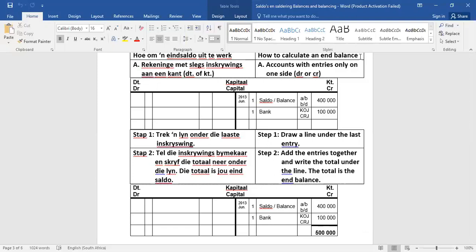I'll add this page so you can go through it again if you miss something. But basically, what do you do then? You draw a line underneath your last entry, that 100,000, you'll see there I drew a line. Then you just add those two figures together. It's the 400 plus the 100 gives you 500. So this total then is called your end balance. So it's very easy if there's only entries on one side.